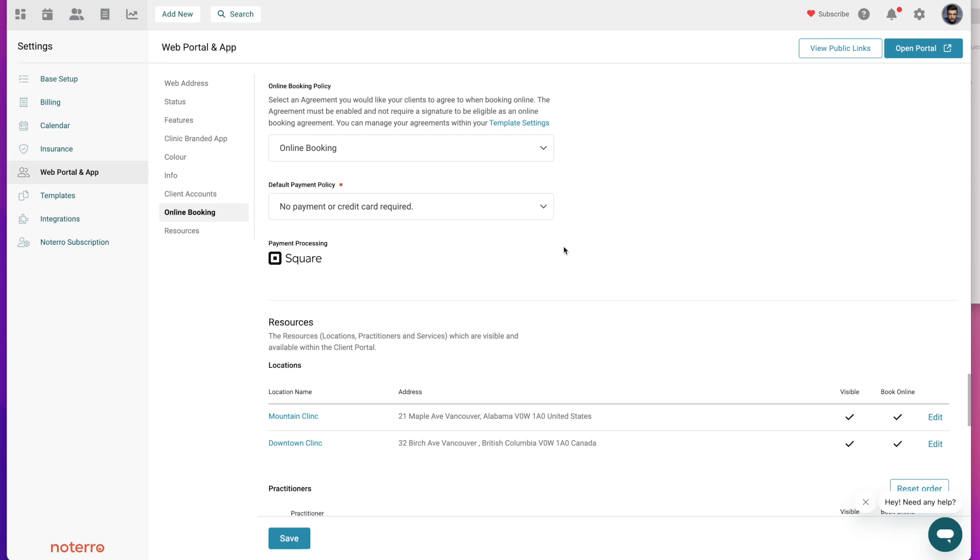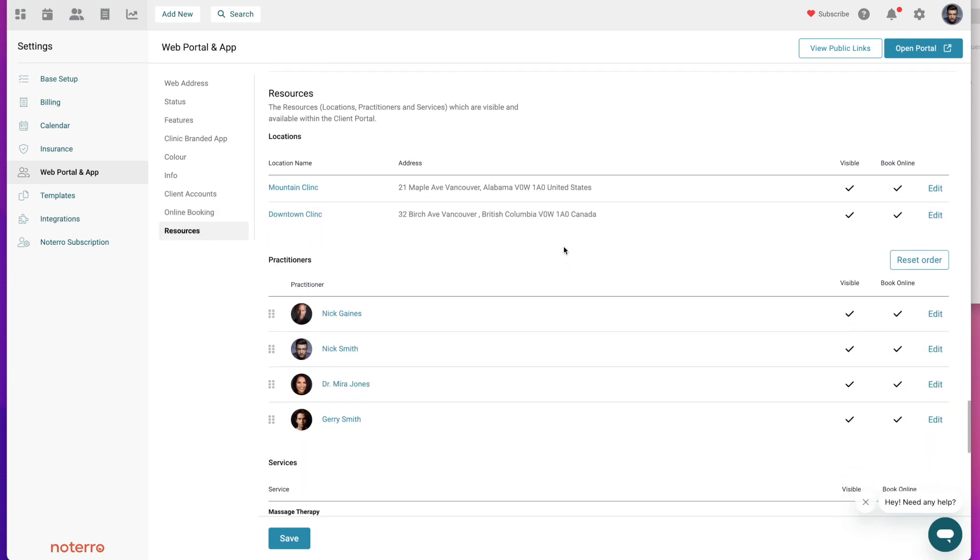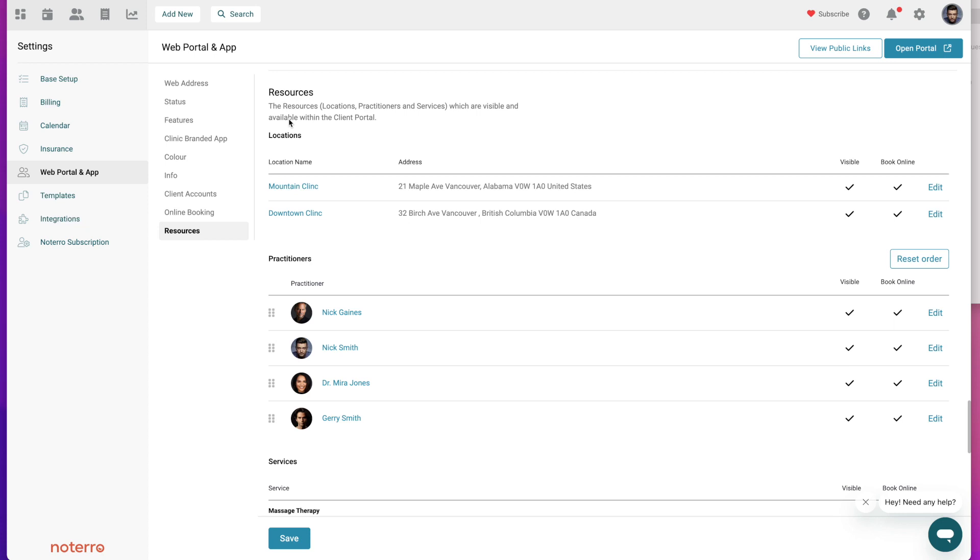Next is the resource section and the resource section would have been dependent upon the base setup. That's why you need to spend some time in the base setup. Once you complete the base setup you'll have locations, you'll have practitioners, and you can see which ones are visible and which ones are available to book online.